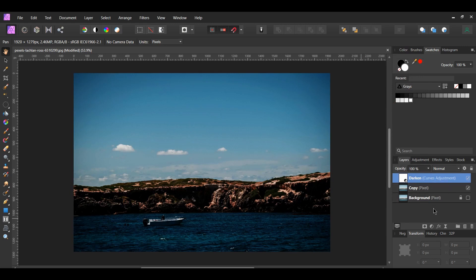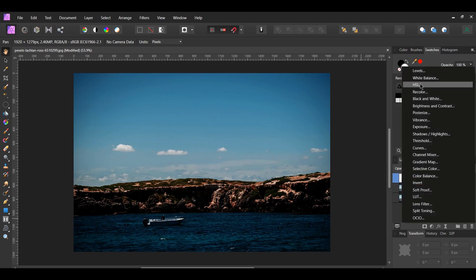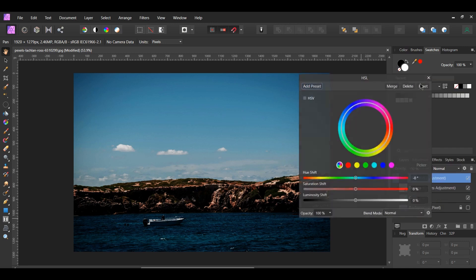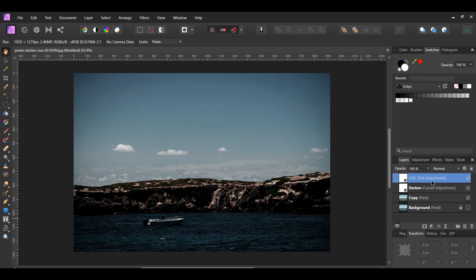Now click the adjustments icon and select the HSL adjustment. We'll use this adjustment to desaturate the picture. Set the saturation shift to negative 55%. Label this layer "desaturate".